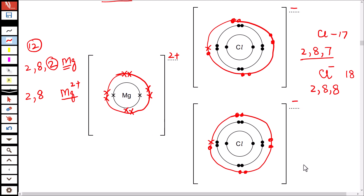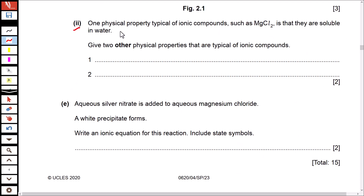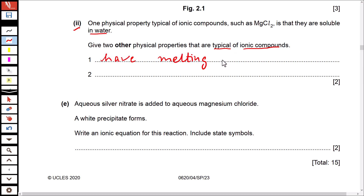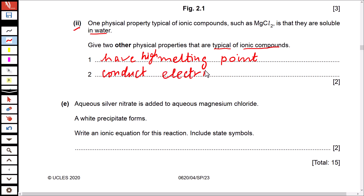The dot and cross diagram for MgCl₂ is now complete. One physical property of ionic compounds is that they are soluble in water. Two other typical physical properties are: they have high melting points, because of strong electrostatic forces between oppositely charged ions; and they conduct electricity when molten or when dissolved in solution.